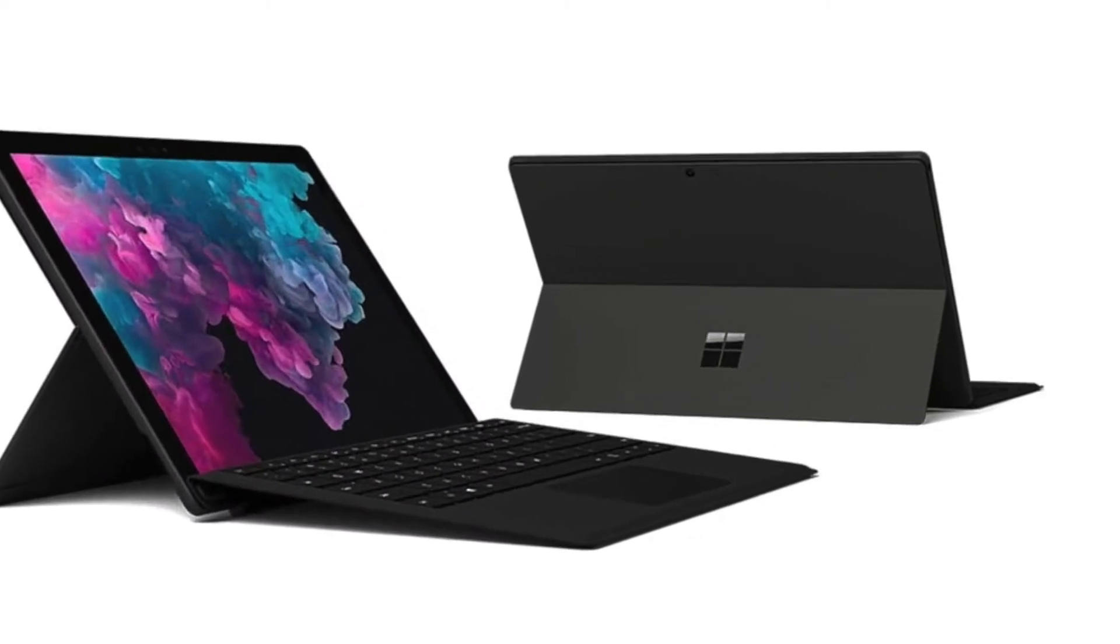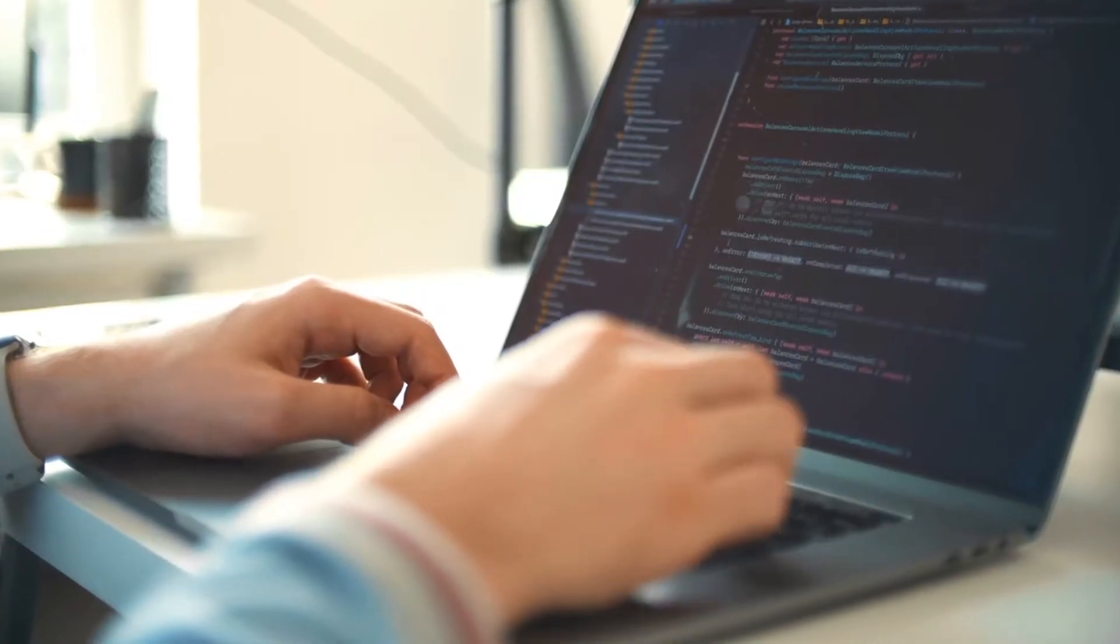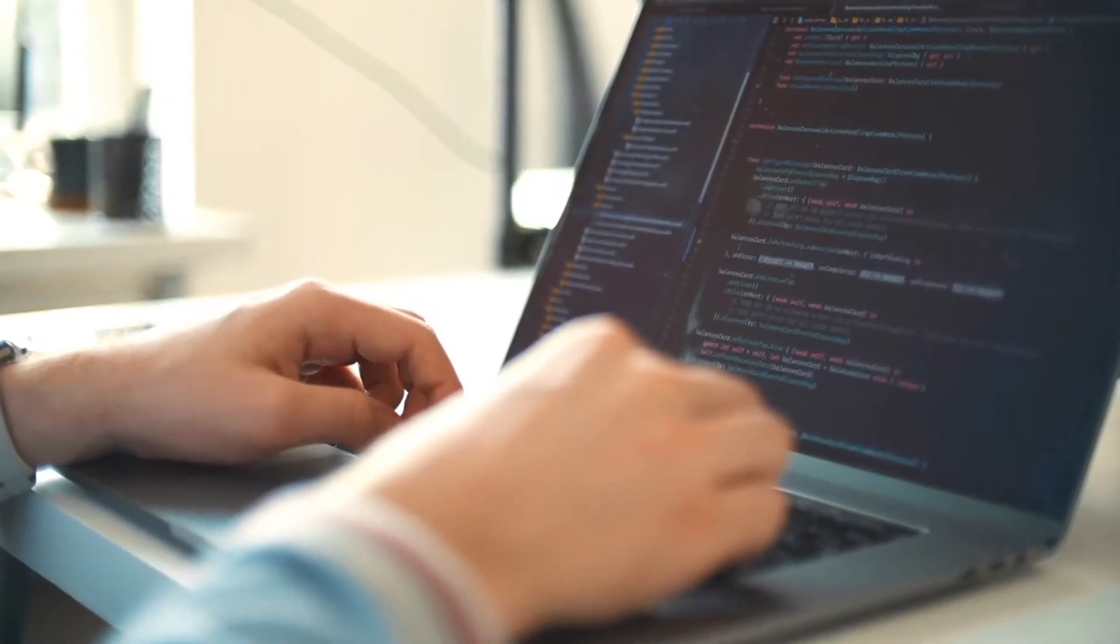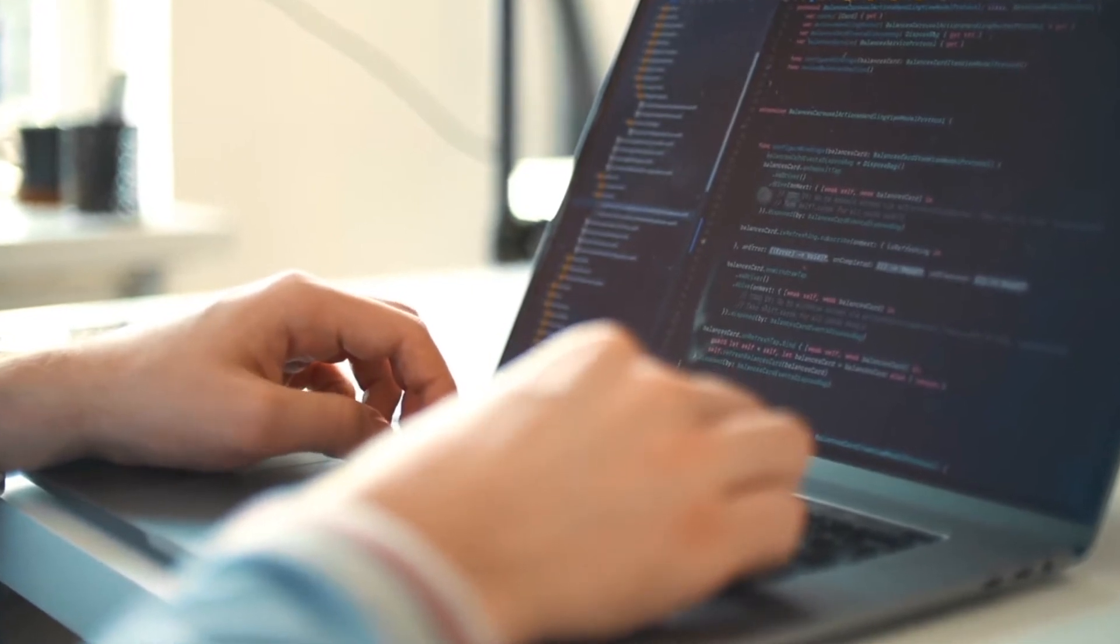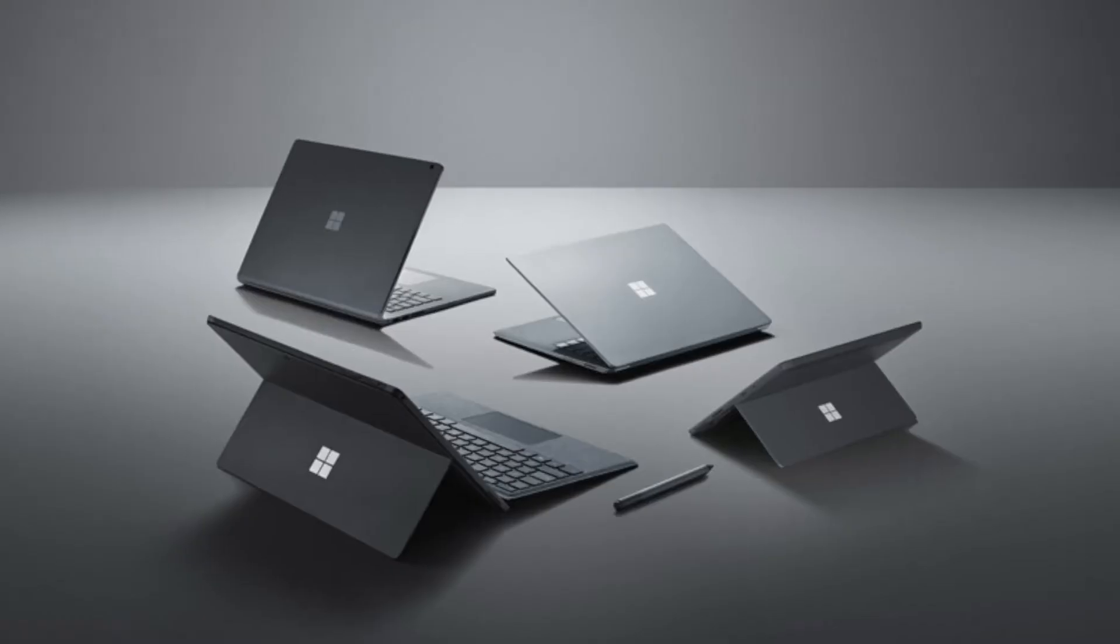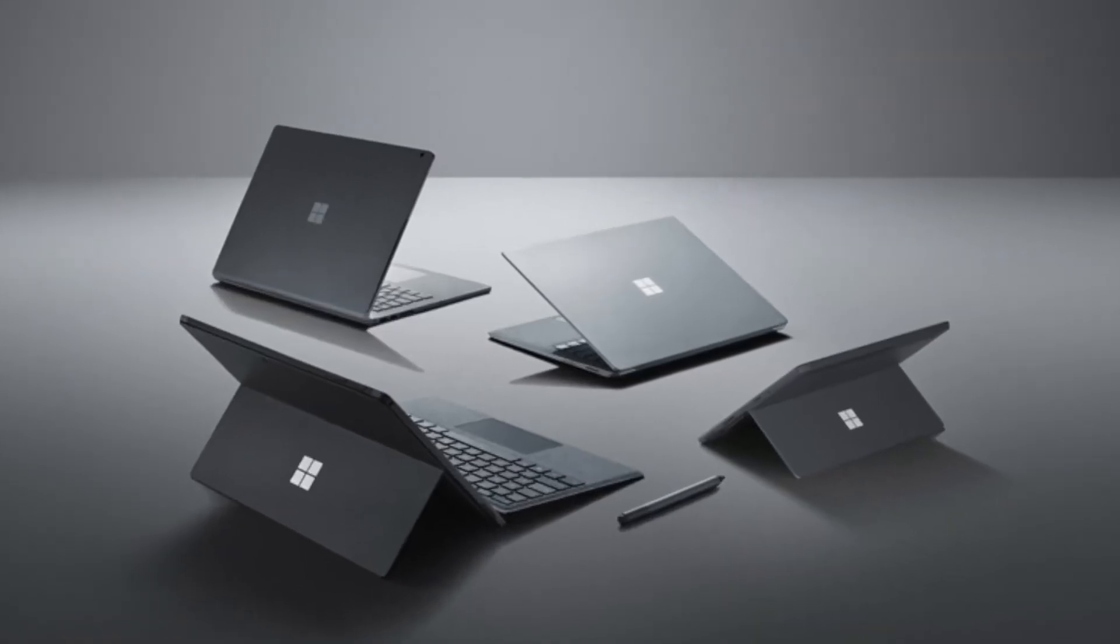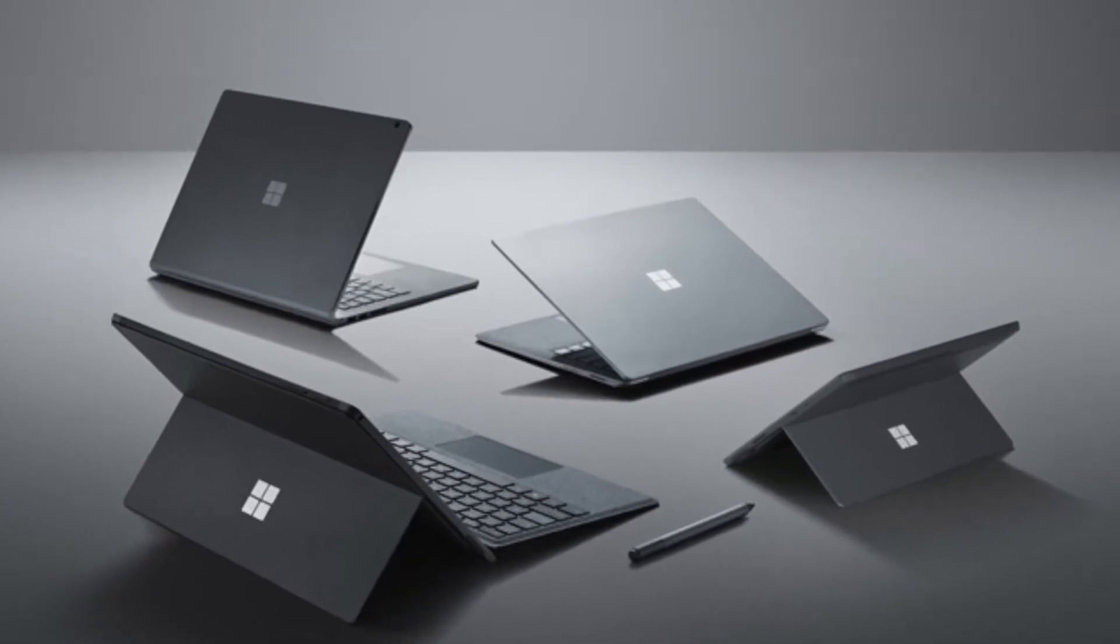The lifespan of this laptop may be one of the highlights. Surface Pro 6 can withstand up to 9 hours of high brightness laptop use and continuous web browsing. This makes the Surface Pro 6 the best choice for developers and gamers.